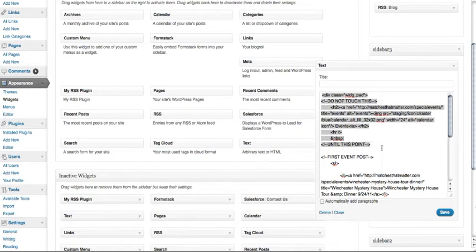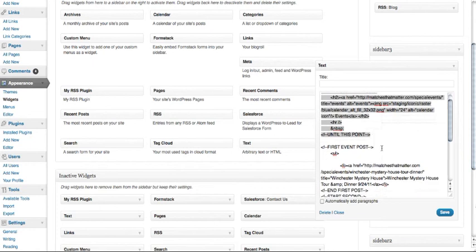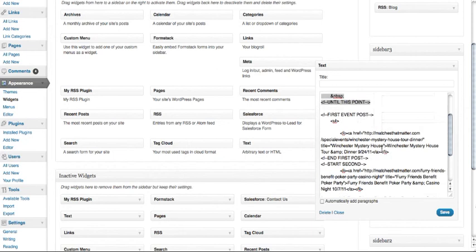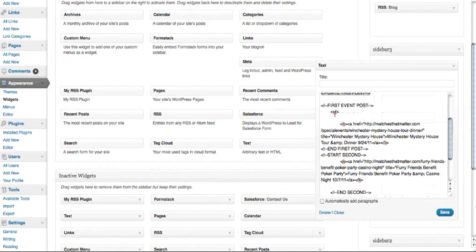where your customer can come see more information on your events. Down here you can see I have marked where your first post goes.